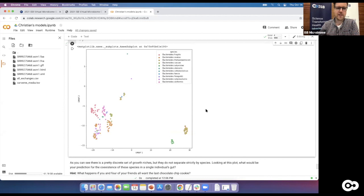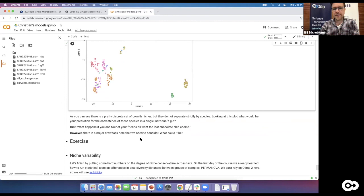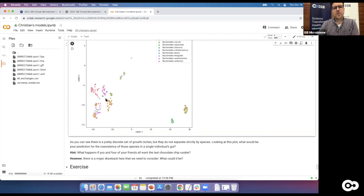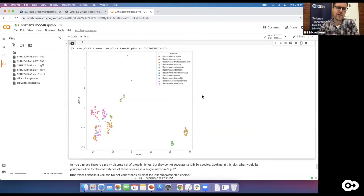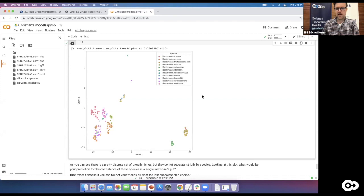This is called niche partitioning — a mechanism by which genomically or genetically very similar organisms coexist by diverging their growth niches to reduce competition. However, there's a major drawback to our analysis: we only simulated single bacteria in a single environment. Bacteria are remarkably good at surviving and can take up different growth niches depending on the environment. In the gut microbiome, bacteria also produce and secrete metabolites that other bacteria consume — cross-feeding.